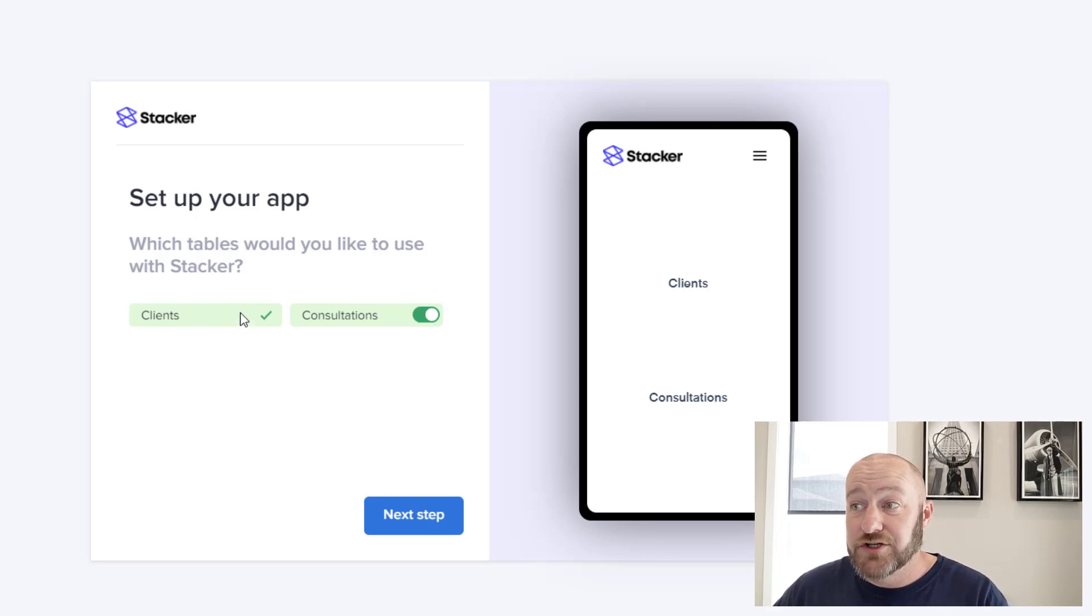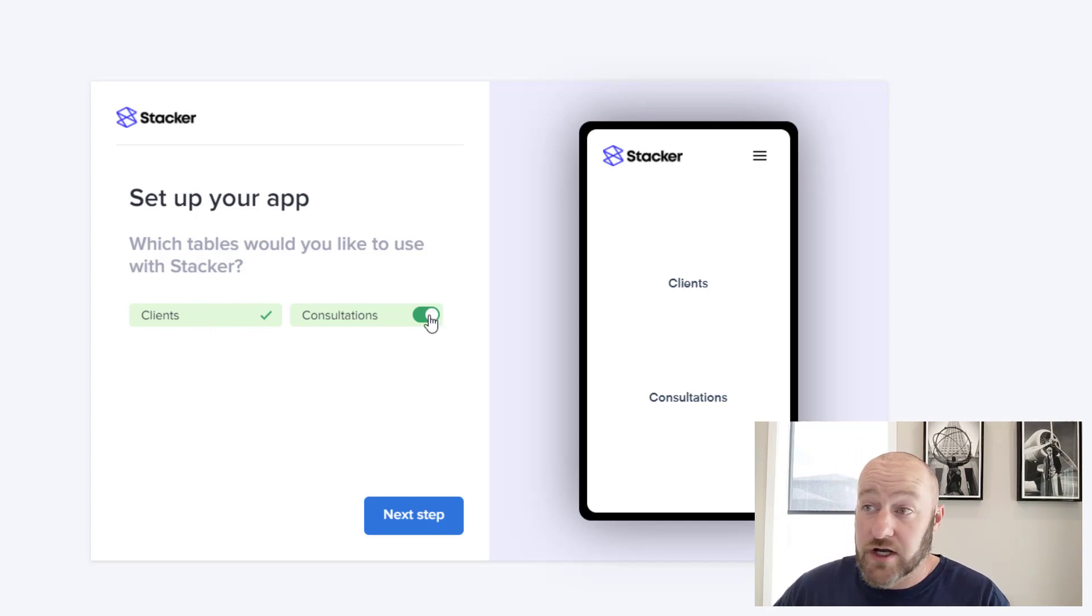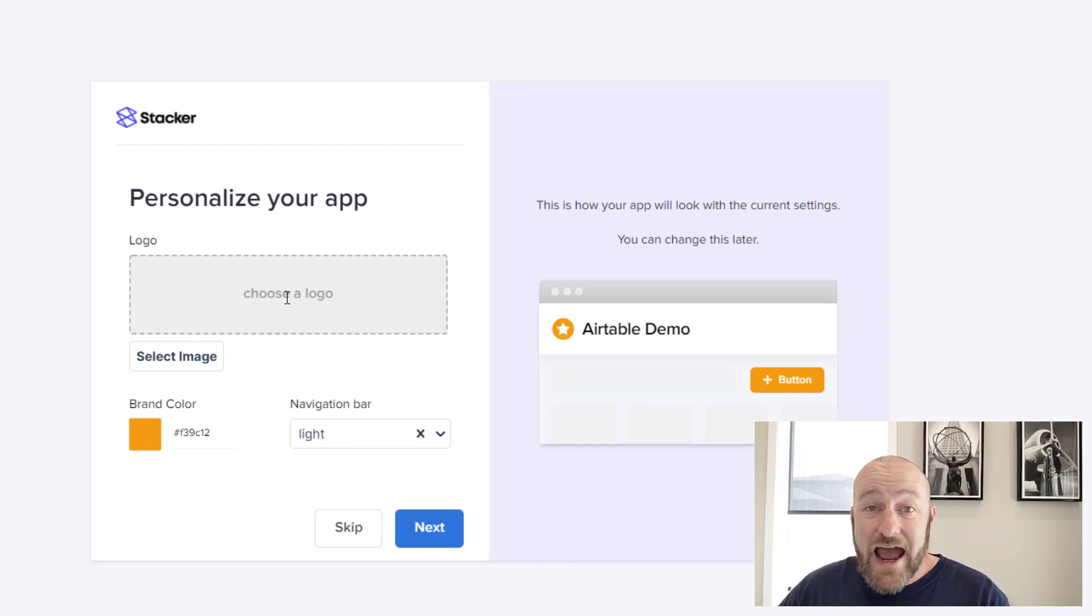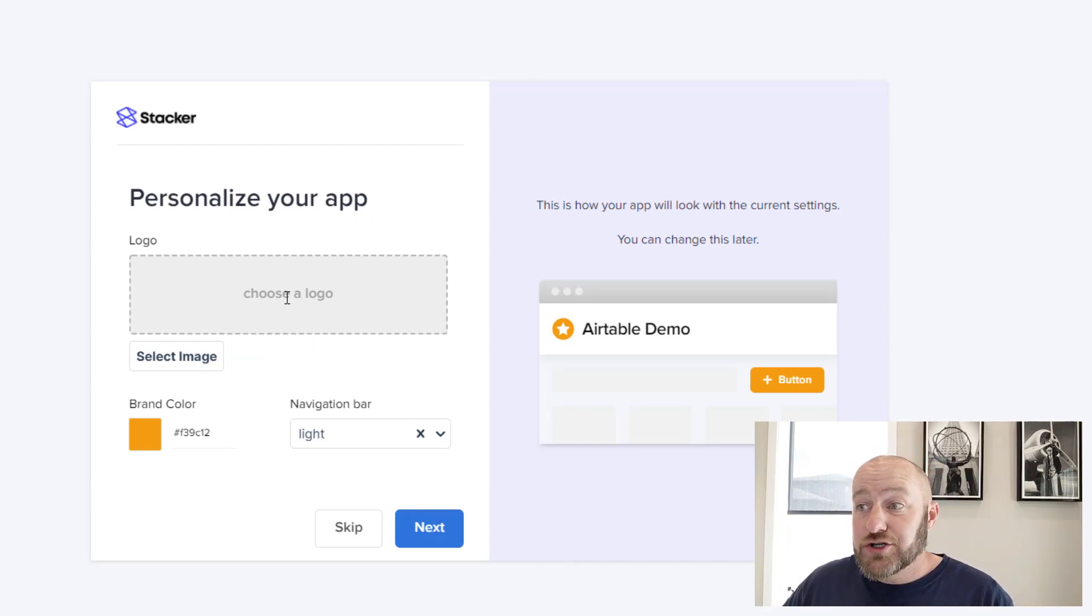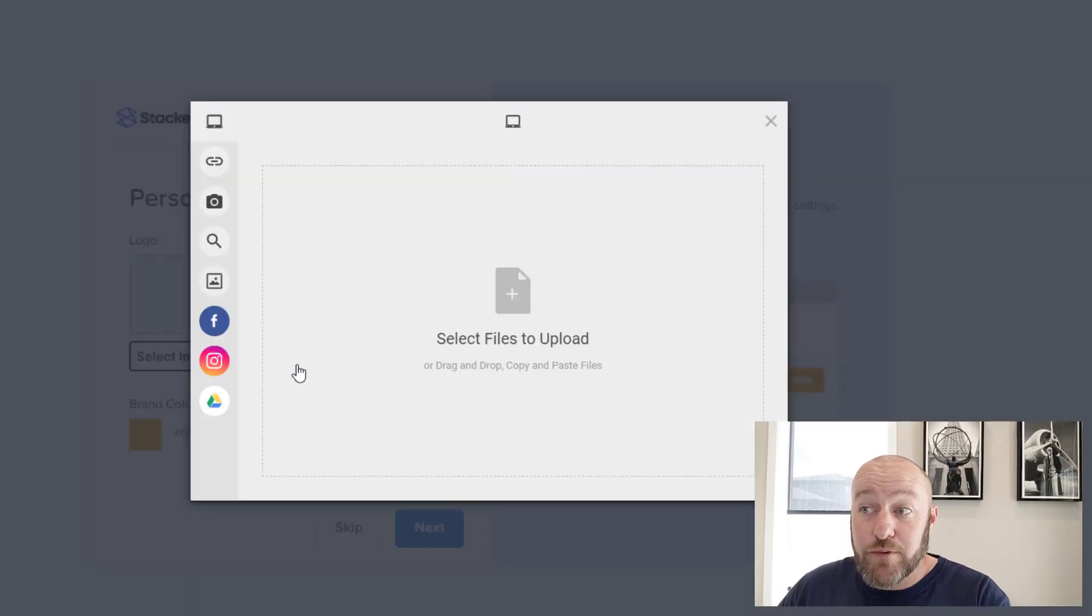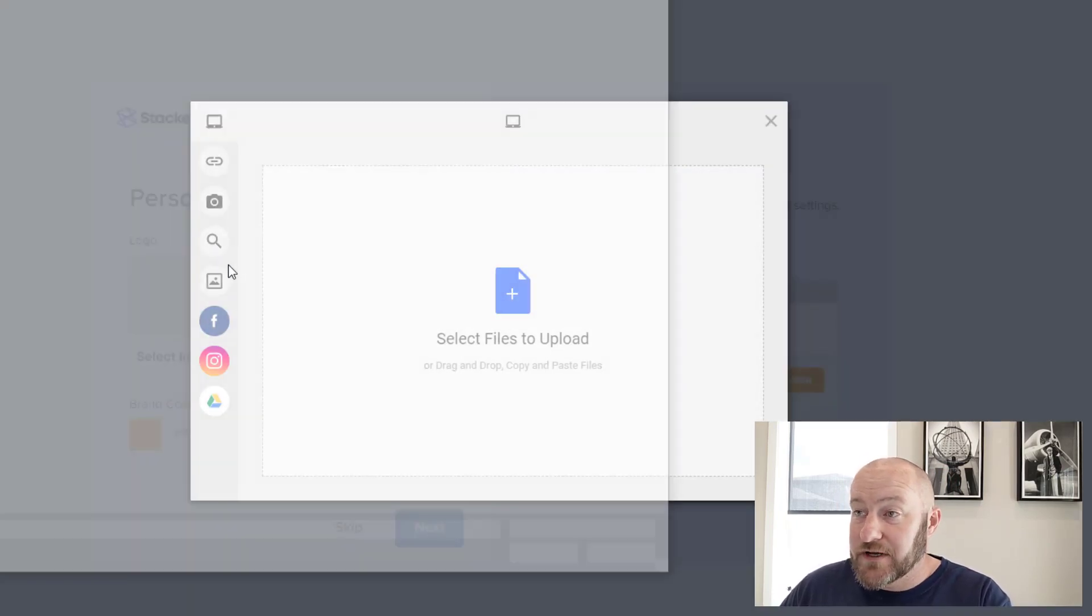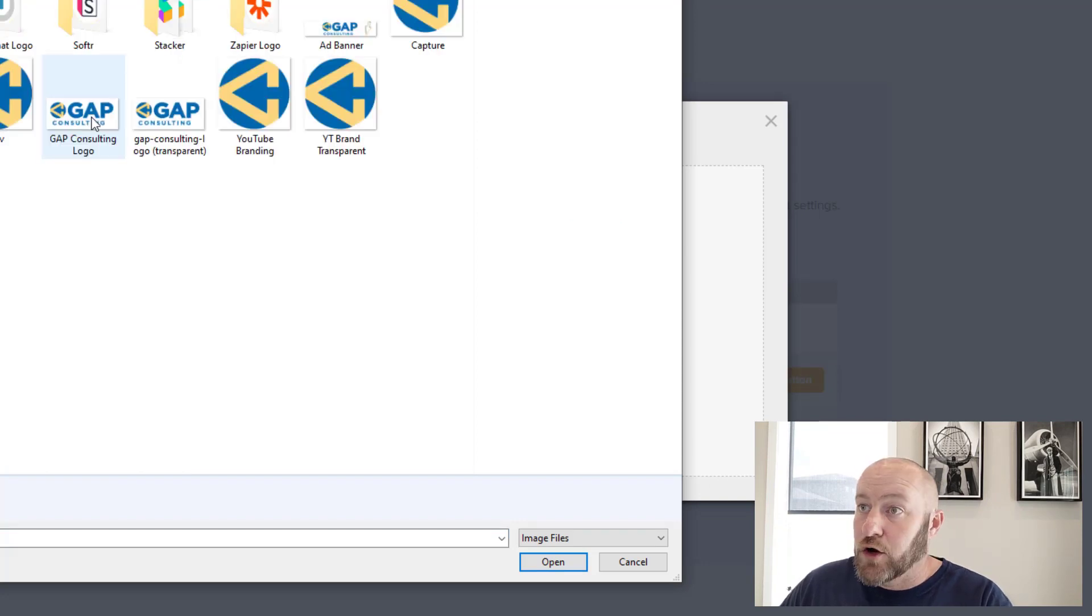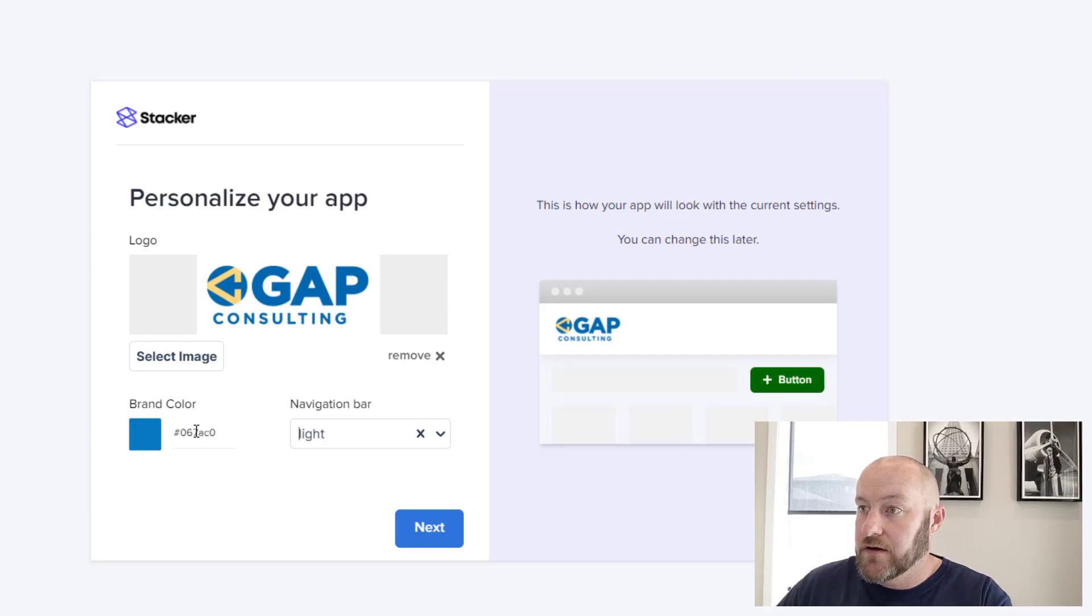In this case though, I do want to connect. Obviously I have to connect to clients and I also want to connect to consultations. So I'm going to go on to my next step. This is where I can add personalization to my app. So if I want to bring in my logo, drop in my brand color, I can do that. In my case, I'm going to drop in and snag my logo real quick. And I'll grab this, just drop it in and let's throw my color in here.